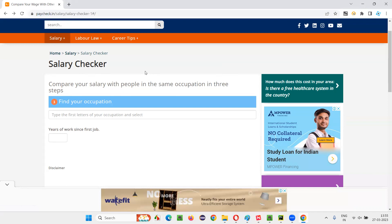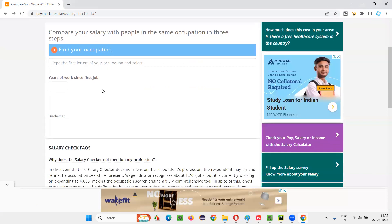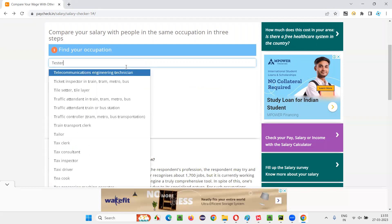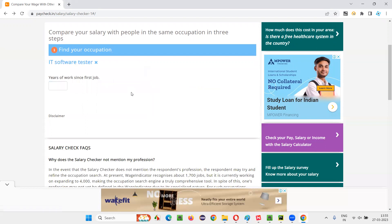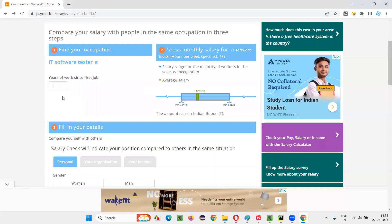You will find this field to enter your occupation. Let's say I'll type tester here and I got this filtered options. I will select this IT software tester. And then I want to find out what will be the salary of a software tester who is having one year of experience. I'll type one here. When I type one year and press somewhere on the page.